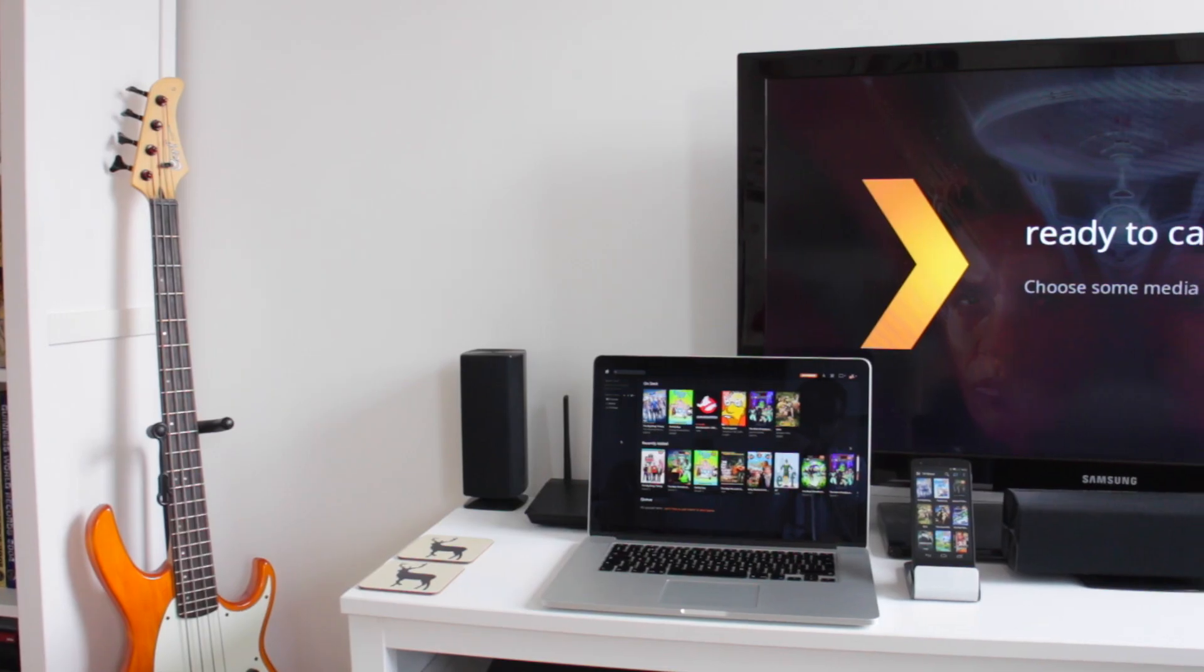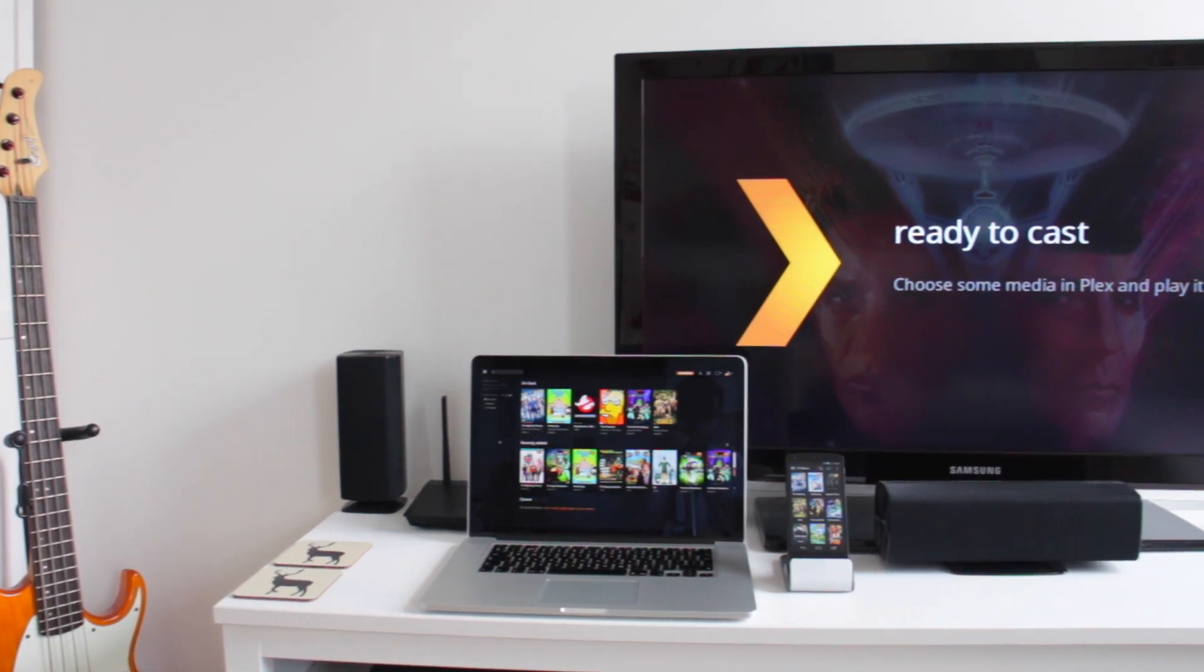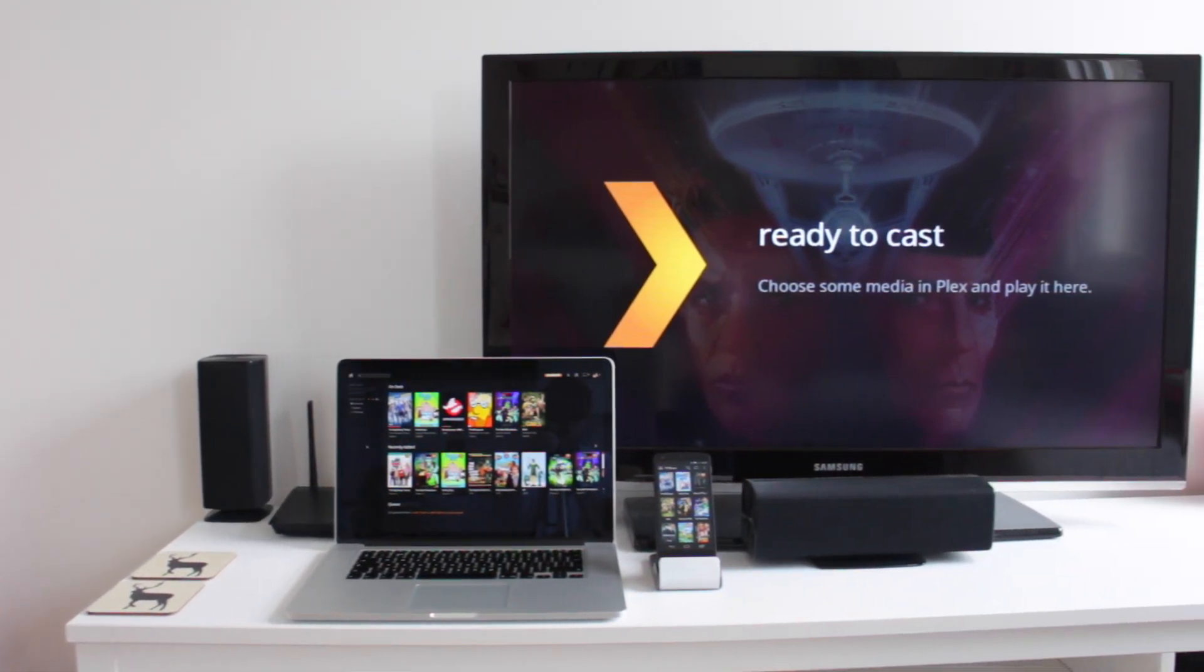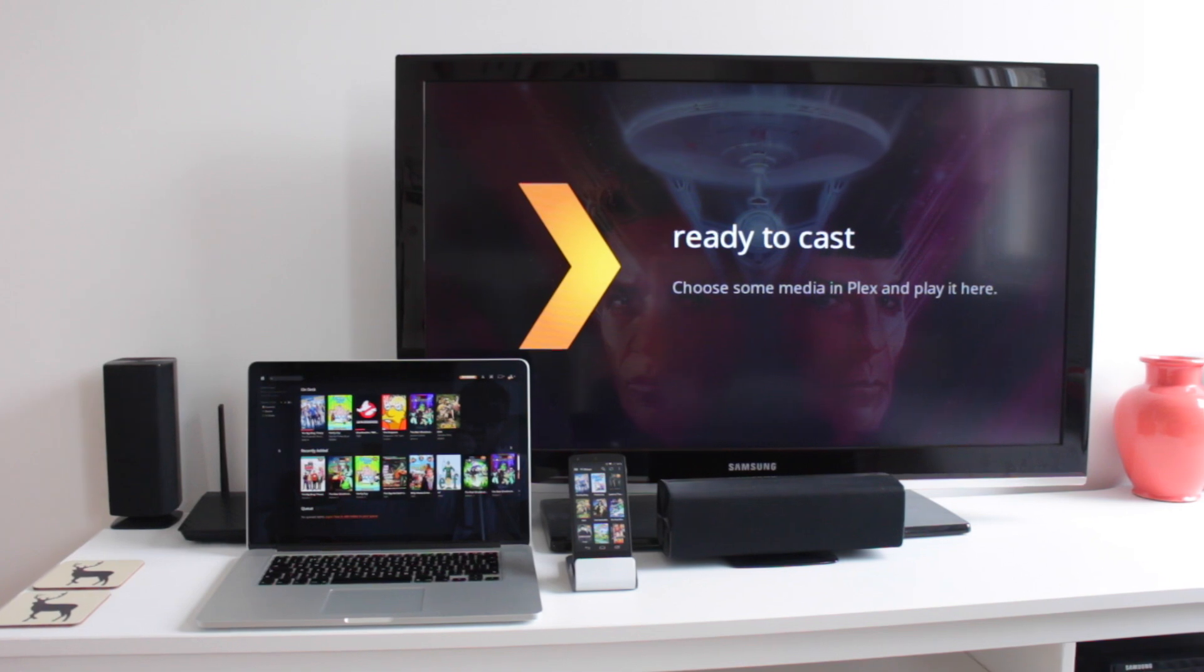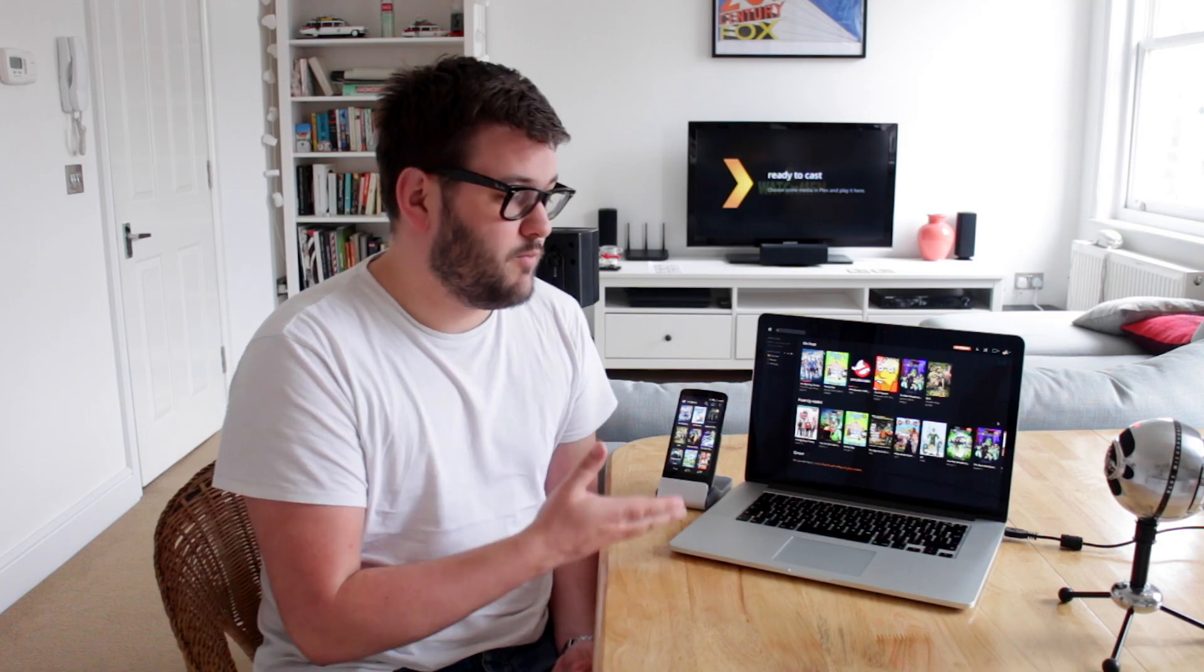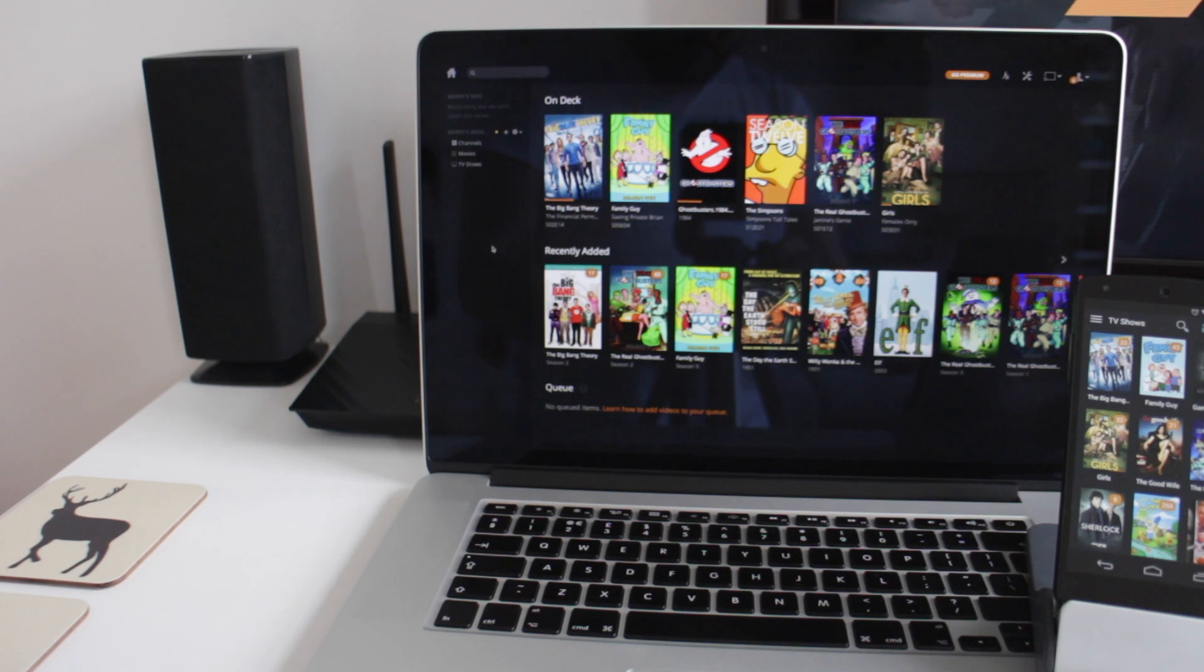Now just very briefly to go into what Plex is, Plex is essentially an app that allows you to stream and deliver media such as videos and music and photos to a screen that you may have. Now that may be a phone, it may be a computer, or it may even be your TV.